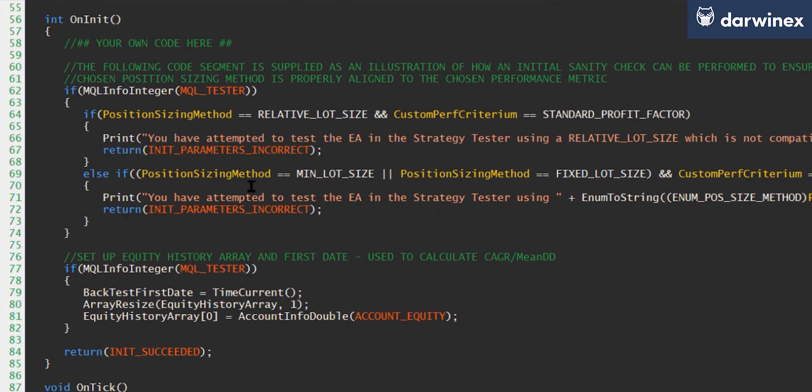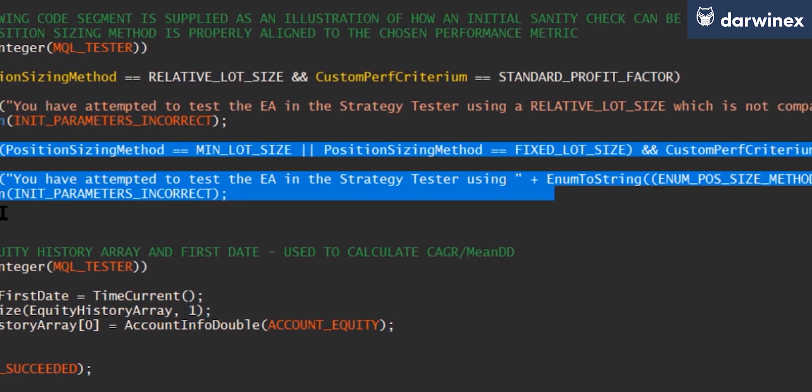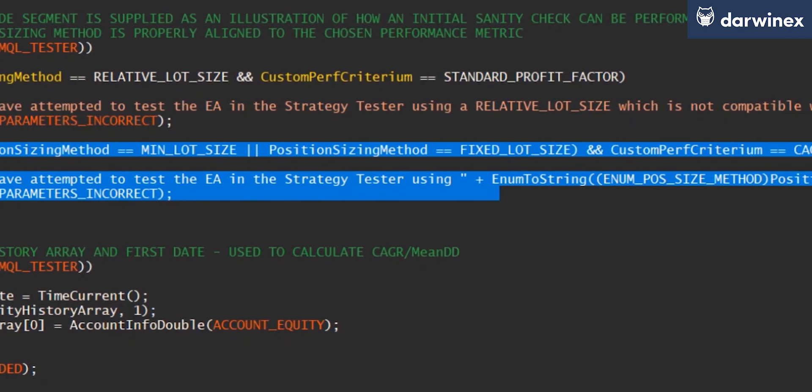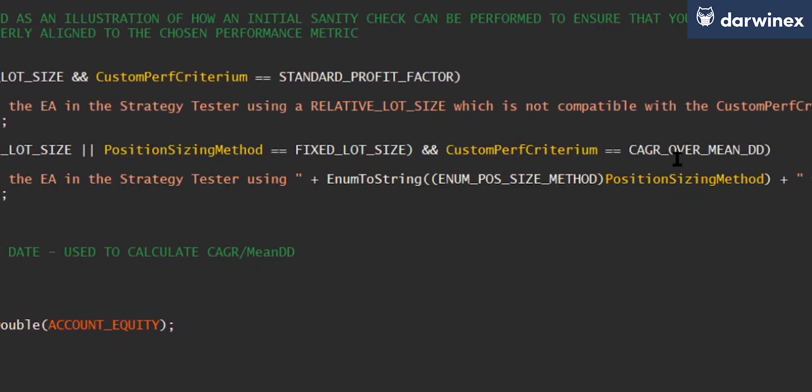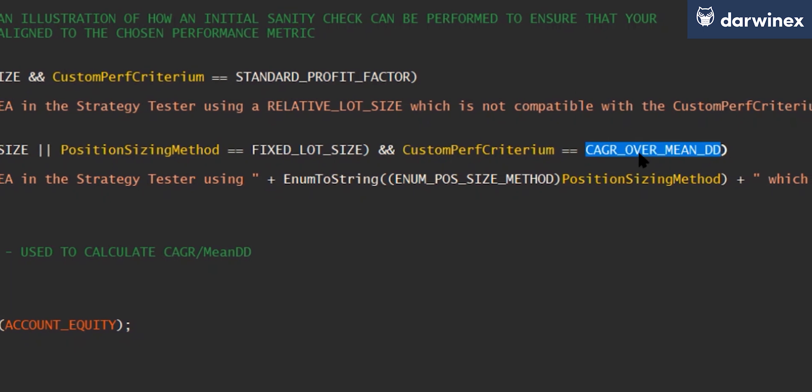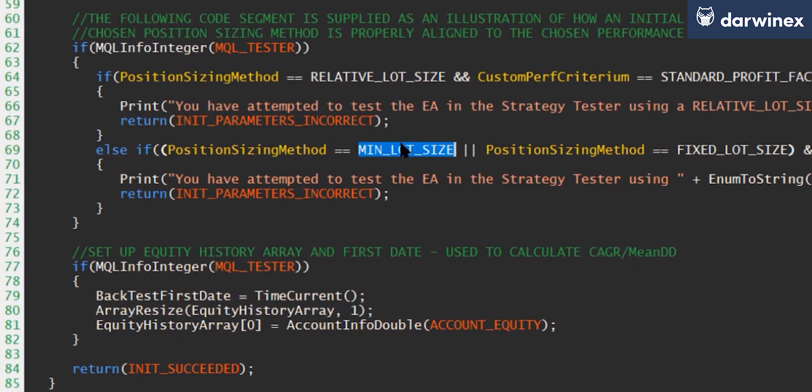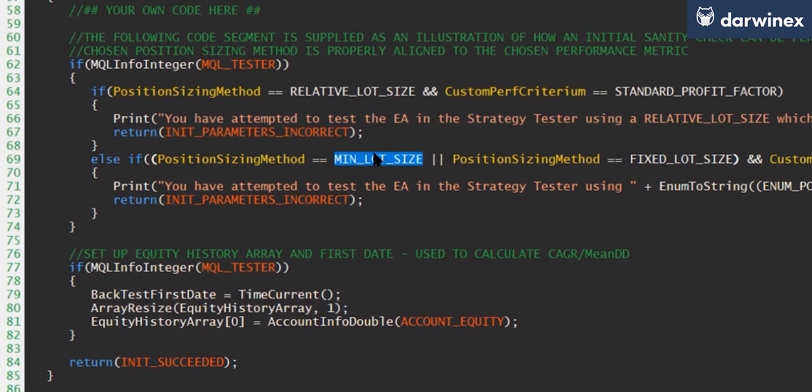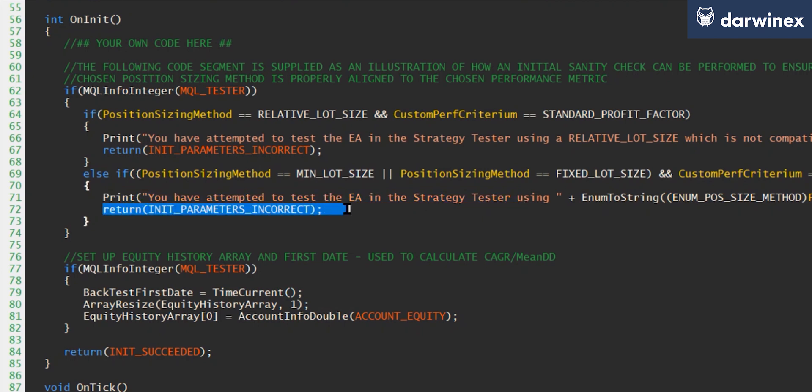Okay, so if we take a look at OnInit, you can see I've added this additional condition here, that just makes sure that if the user is using the compound annual growth rate over mean drawdown as the performance metric, it won't allow this to be run if a fixed lot size or the minimum lot size options are being used for the position size. And when this is the case, it will just print out a notification to the user and then return init parameters incorrect, which means the EA will stop. And this is just a fail safe that I like to use to make sure that the input parameters are all in sync with each other and are suitable for the backtest.